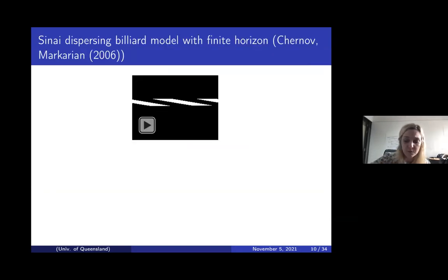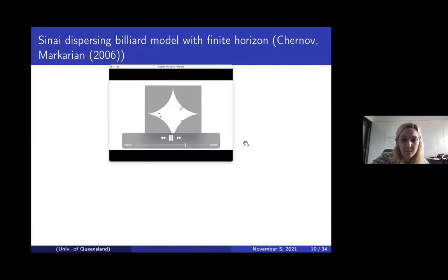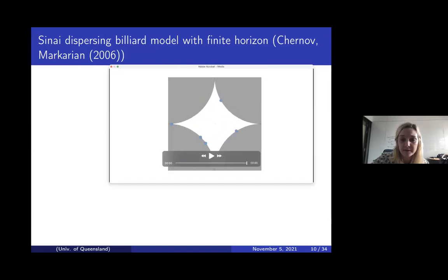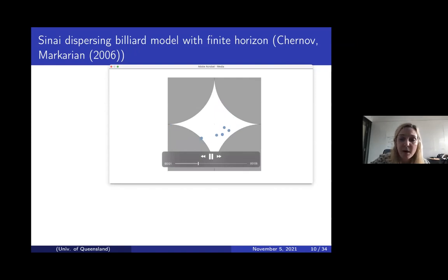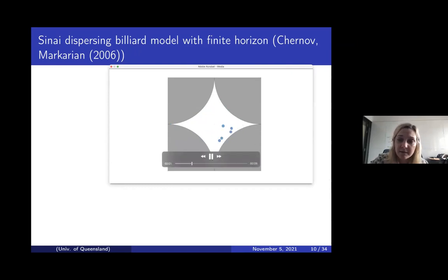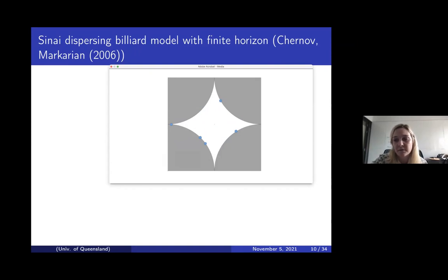Before showing how we prove an extreme value law in this setting, let me show what the model actually looks like. This is a hand-drawn example of the Sinai dispersing billiard model with finite time horizon — particles bouncing around in the space and colliding with circular barriers. For those interested in billiards and the dynamical information involved, Chernov and Markarian wrote an excellent book in 2006.